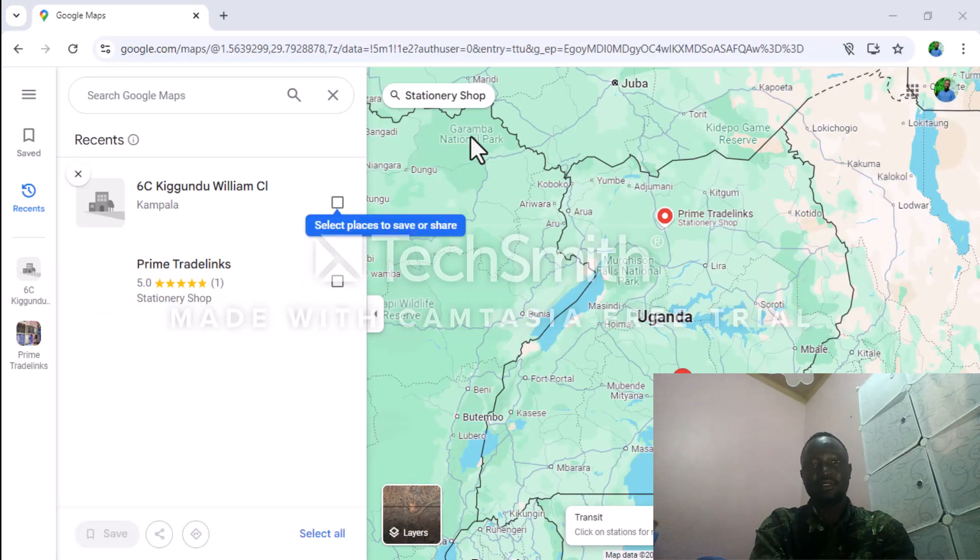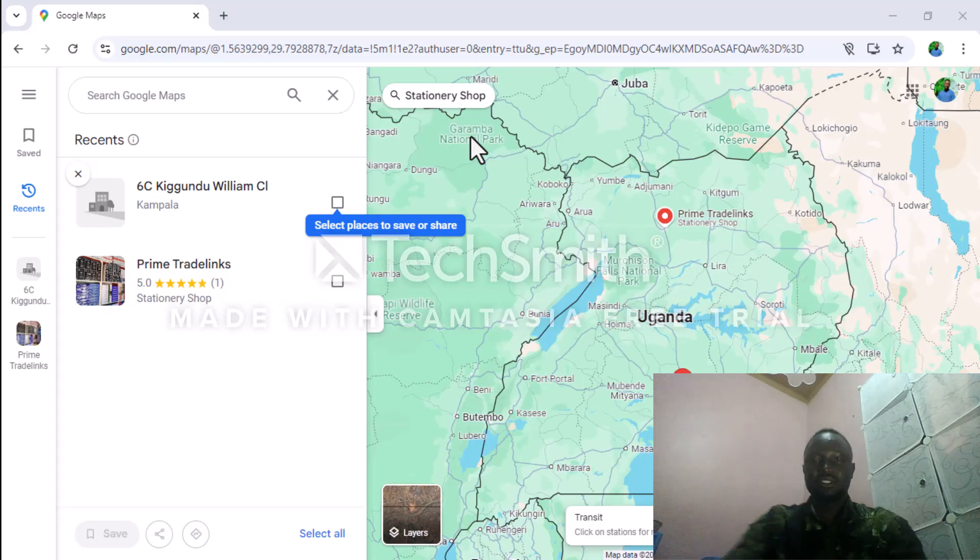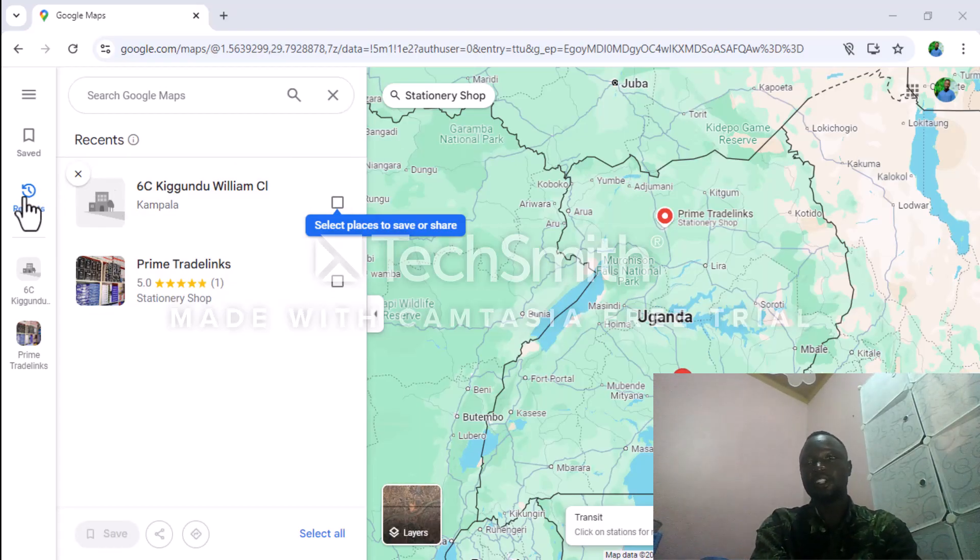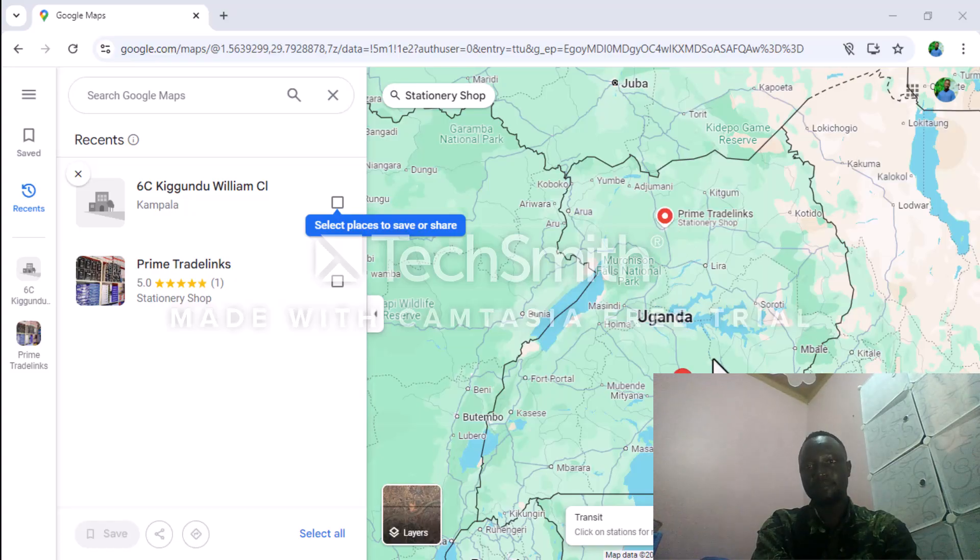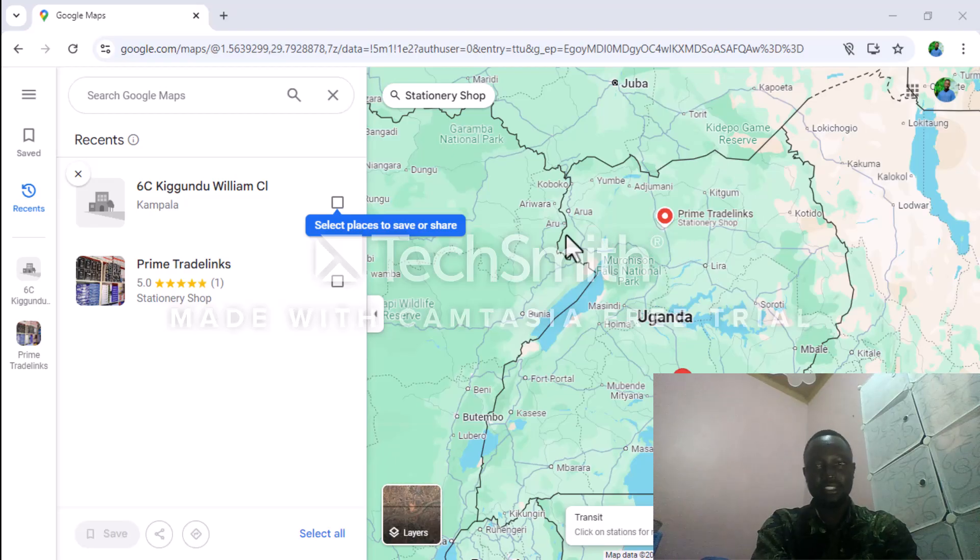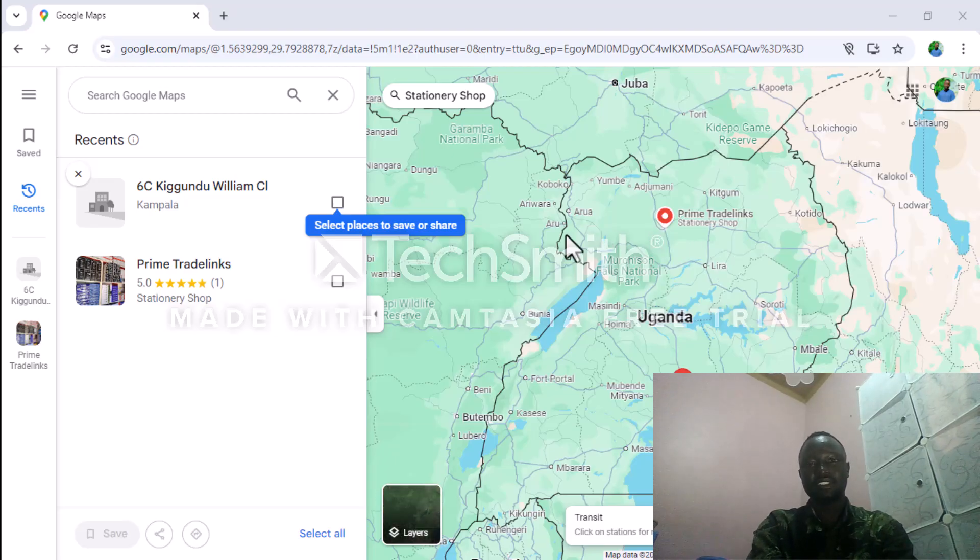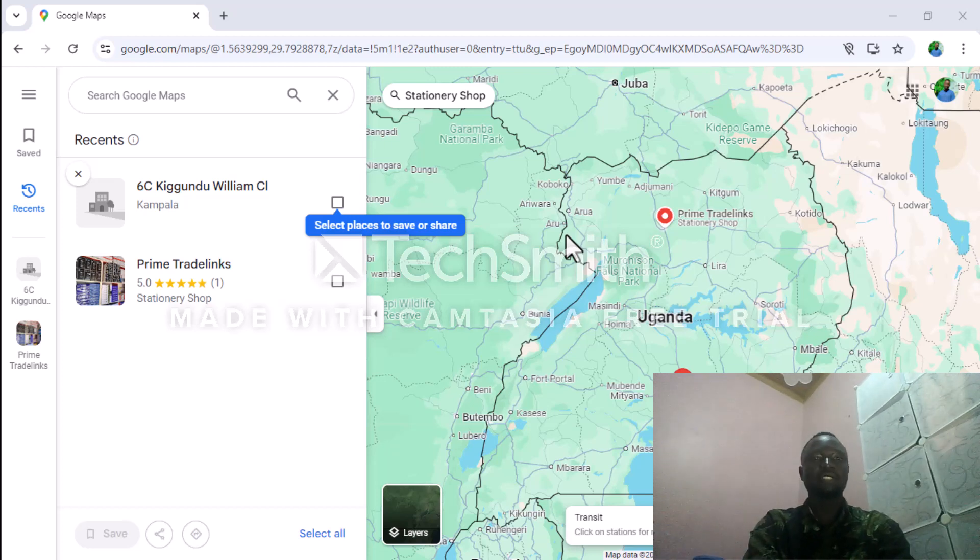Google Maps also has features which enable you to check the previous places and the recent places you have been to. Google Maps can show you that you've been to this place at this time. You can find this out from Google Maps as long as the places are saved, and it can be shared if you wish to.